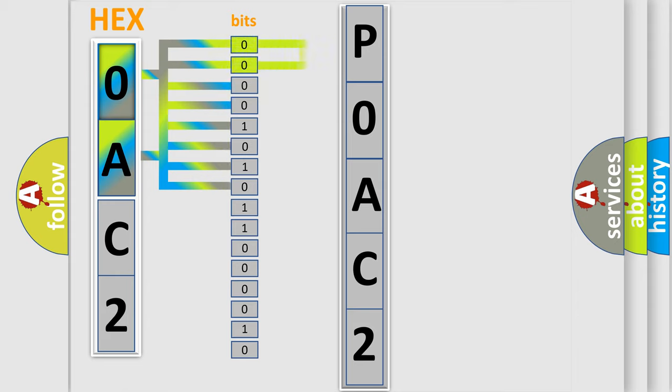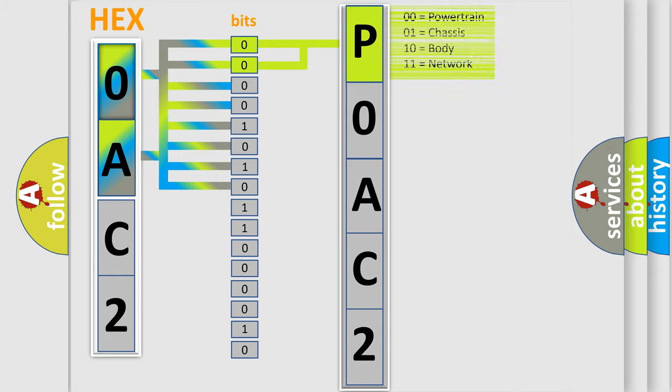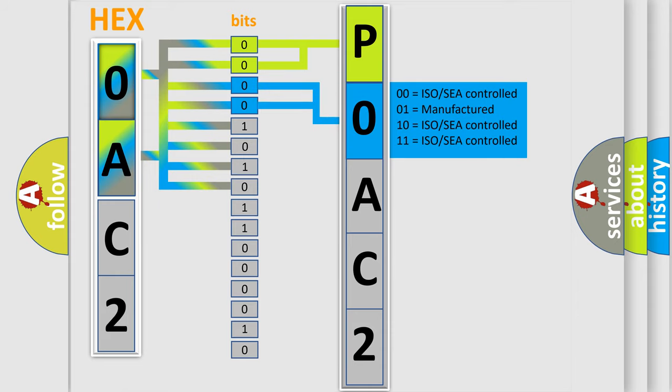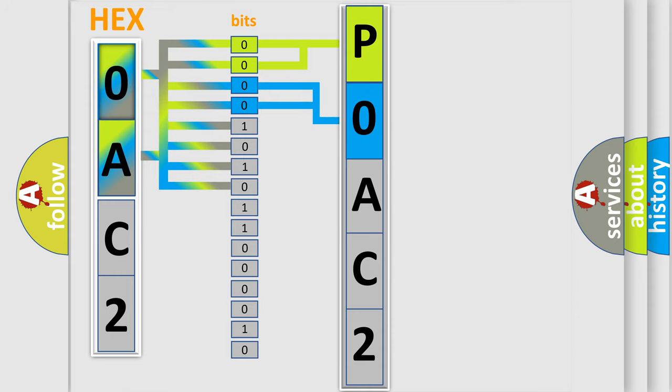By combining the first two bits, the basic character of the error code is expressed. The next two bits determine the second character. The last bit styles of the first byte define the third character of the code.